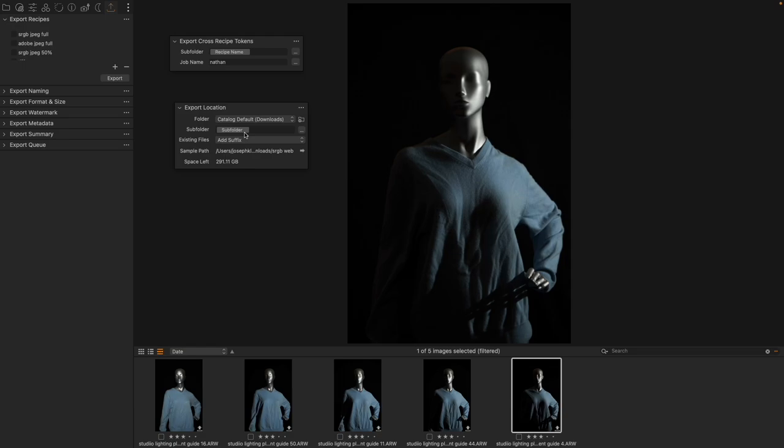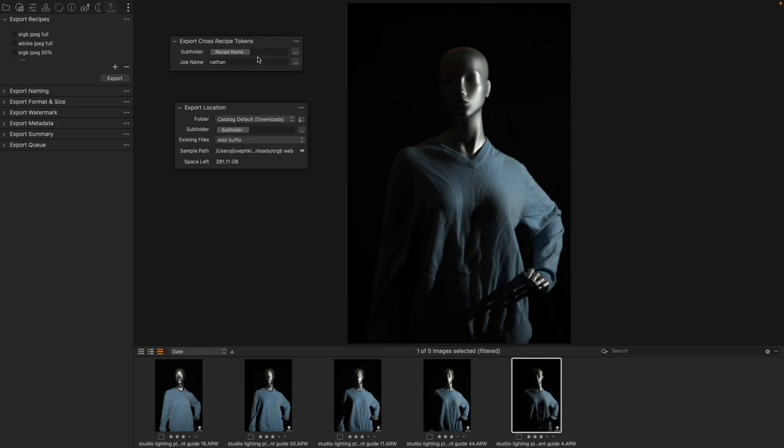They'll all create individual subfolders and then we can have those subfolders differentiate based on the recipe name or the type of recipe or something else. I find recipe name to be really useful. In this way you can export the same image with three different treatments and they will go into three different folders.